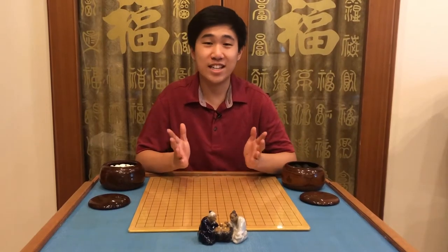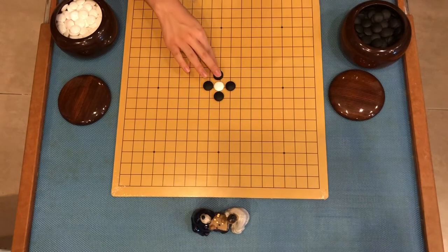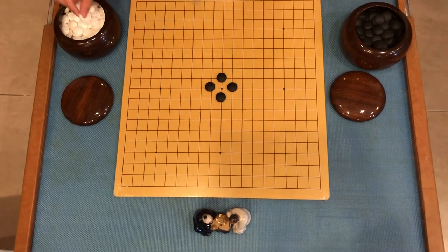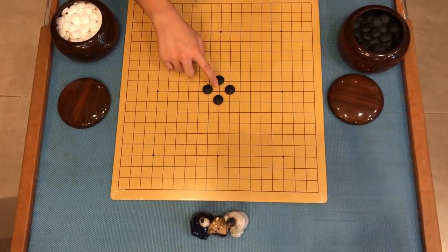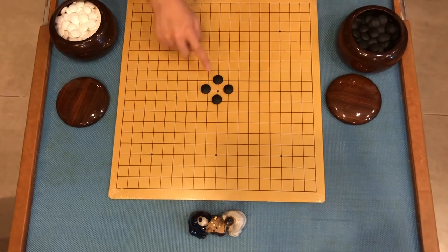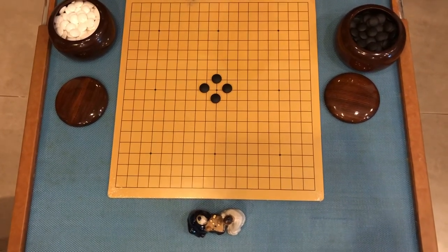Now that we have established illegal points, we can learn about eyes. An eye is basically an empty point on the board surrounded by a group of stones of the same color. As we have learned, this is no different from an illegal point for the opponent. This point, or eye, now permanently belongs to the black side and is counted as occupied territory.